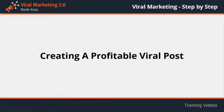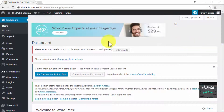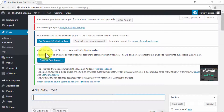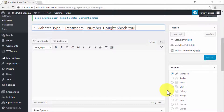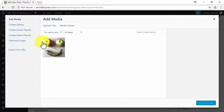Creating a profitable viral post: creating a viral marketing post is easier than you might think — it's a viral post in which you add an element of monetization such as a sales page or affiliate link. Start on your WordPress dashboard, hover over the Posts tab, and click Add New. For the title, numbered and teaser titles are best for increasing viral traffic, so we're going to type: 'Five Diabetes Type 2 Treatments — Number One Might Shock You.' Next, click the Add Media button to insert your post images. First insert the featured image by clicking on the Featured Image tab, then either upload from your computer or add from your media library.